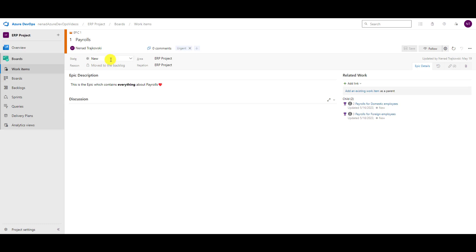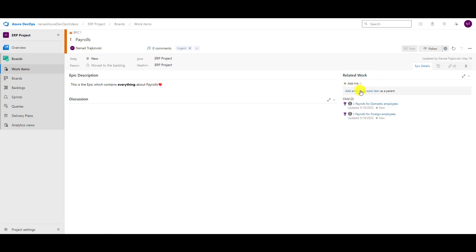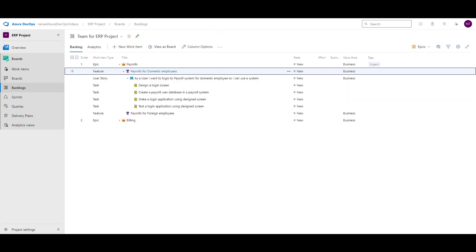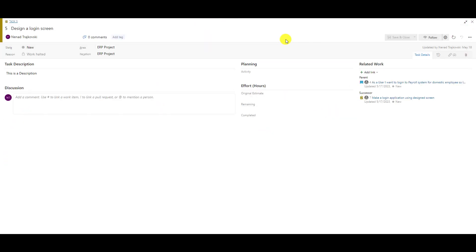You have Area and Iteration — I explained those in video number six. This is about the main screen. On the right part of the screen you can add a link, you can add an existing link as a work item, and you can see all links here. Let me choose a task. On the right part of the screen you will see that I have a successor, which is Task 7.